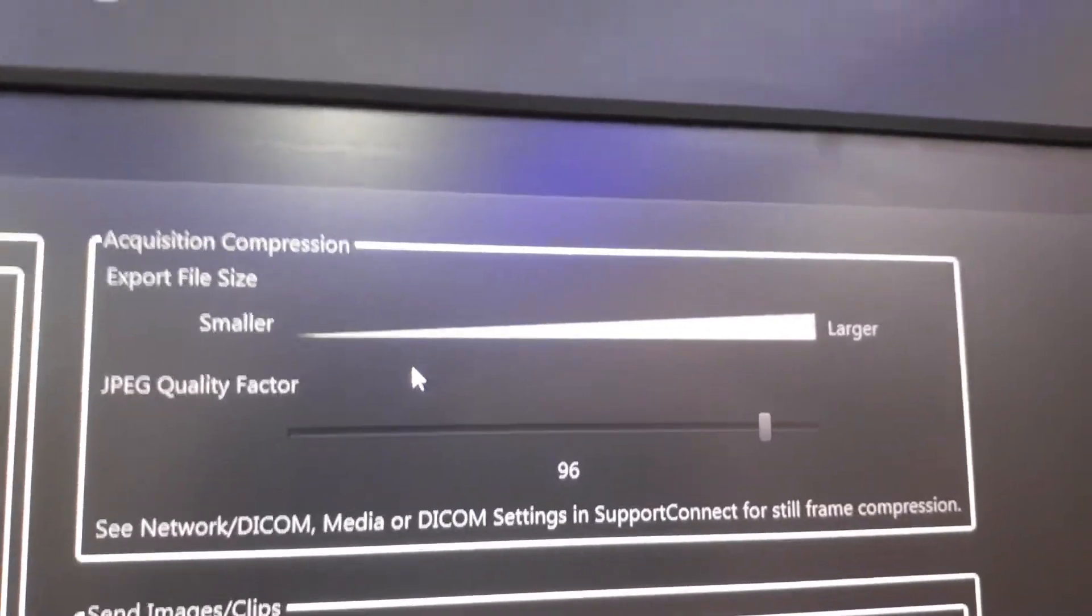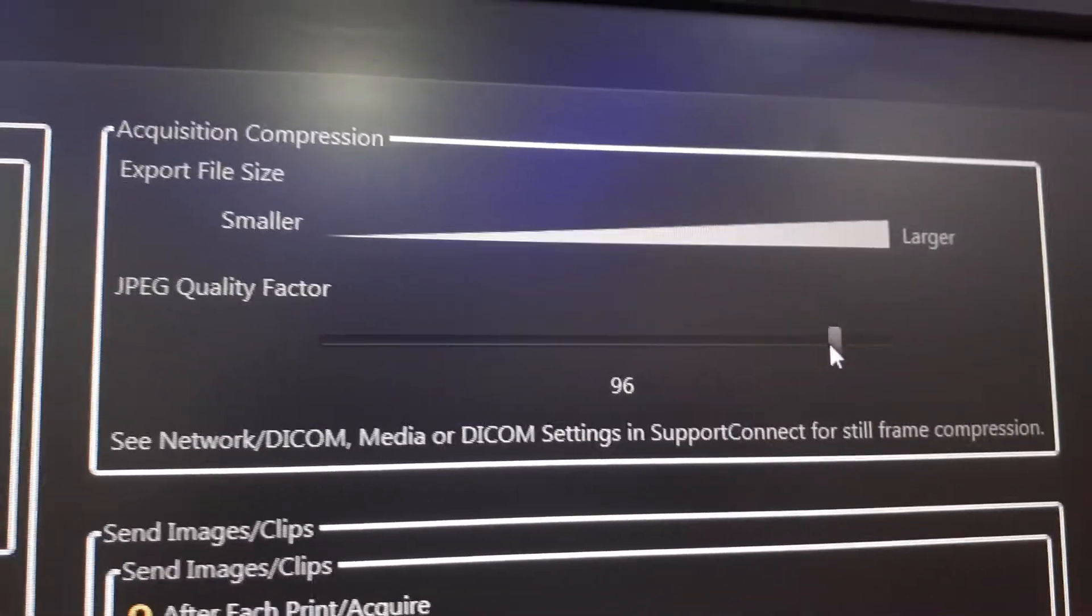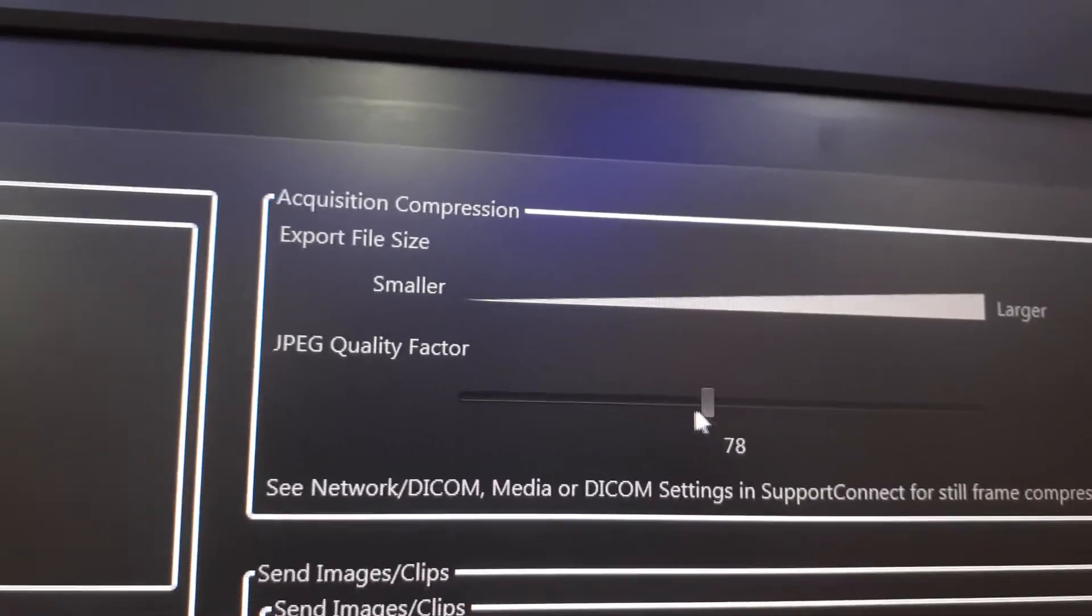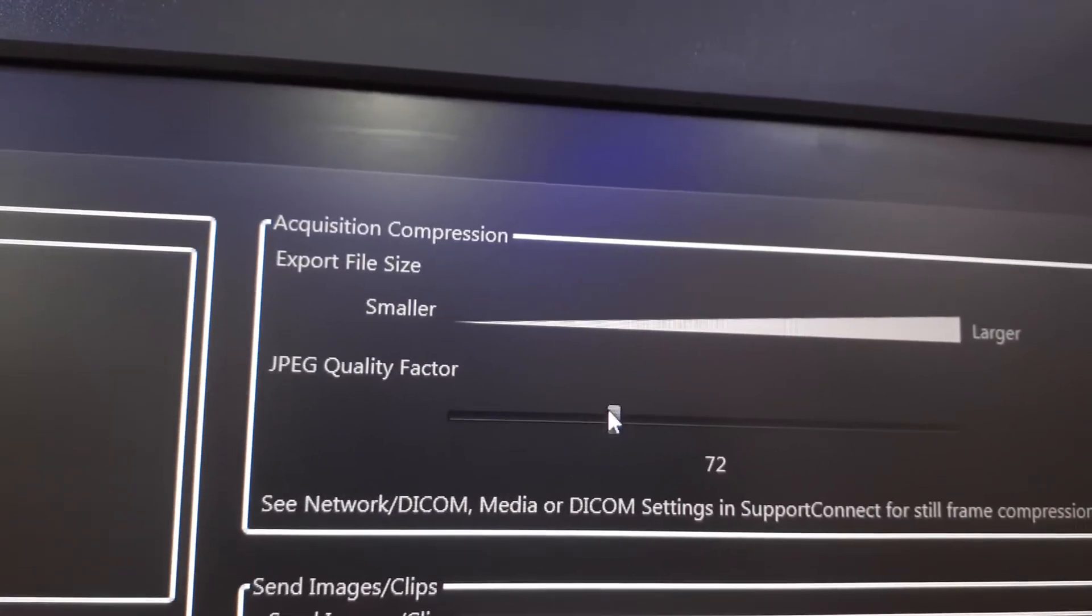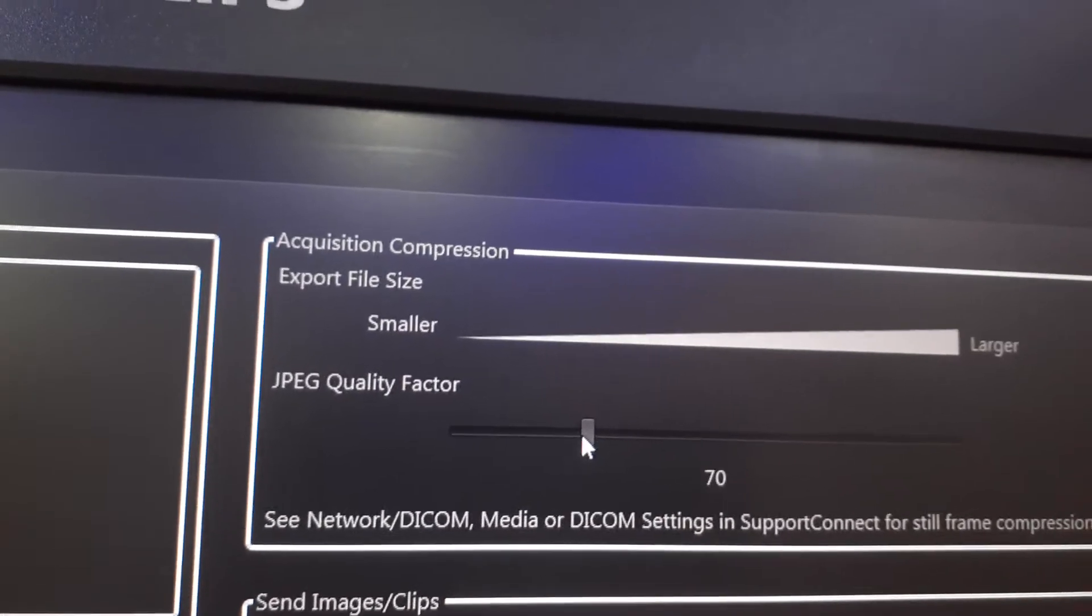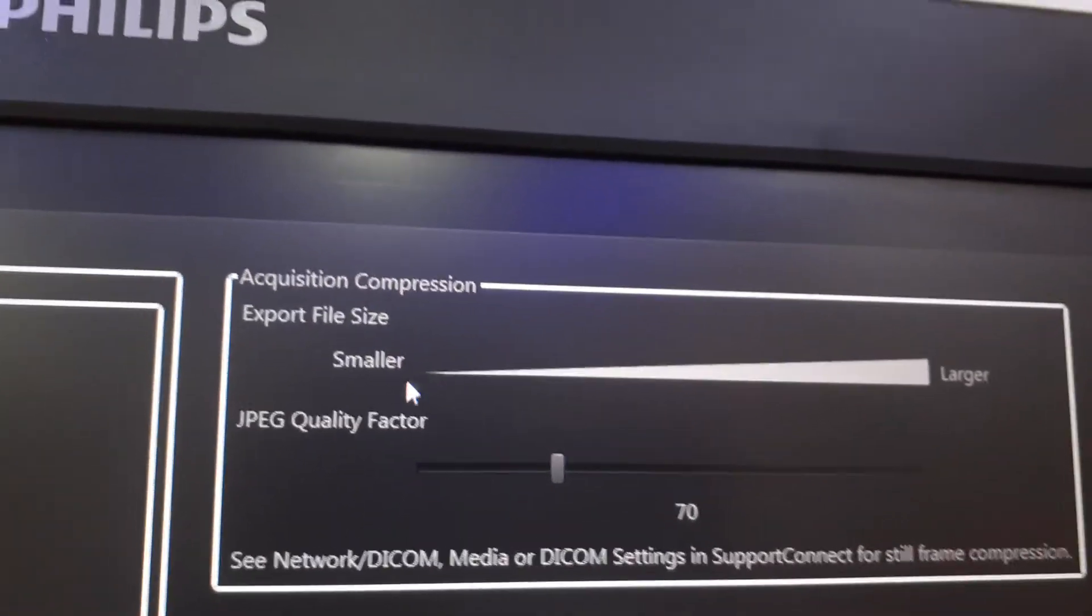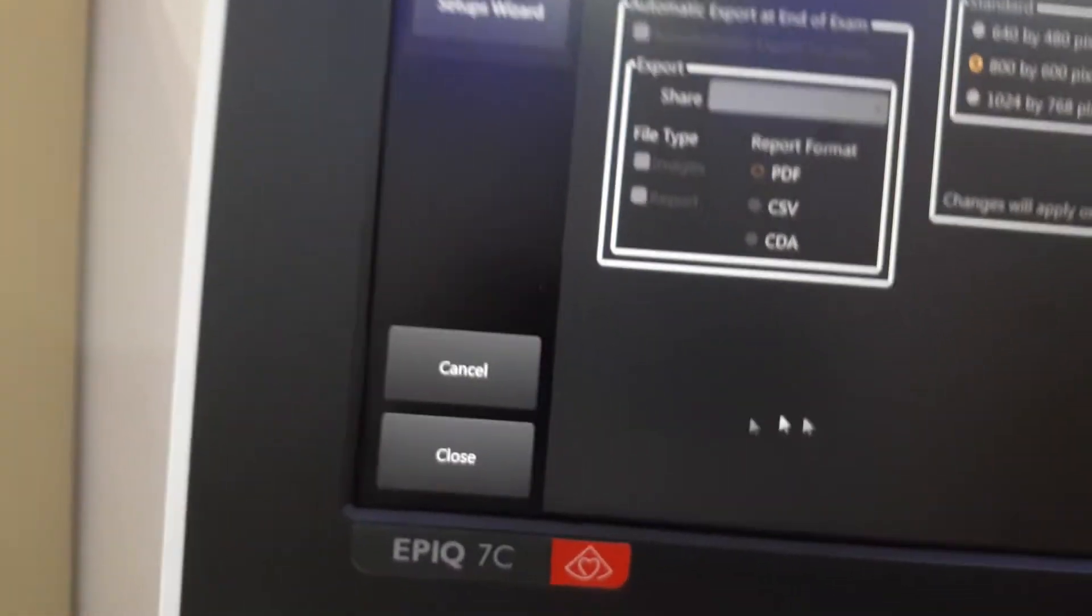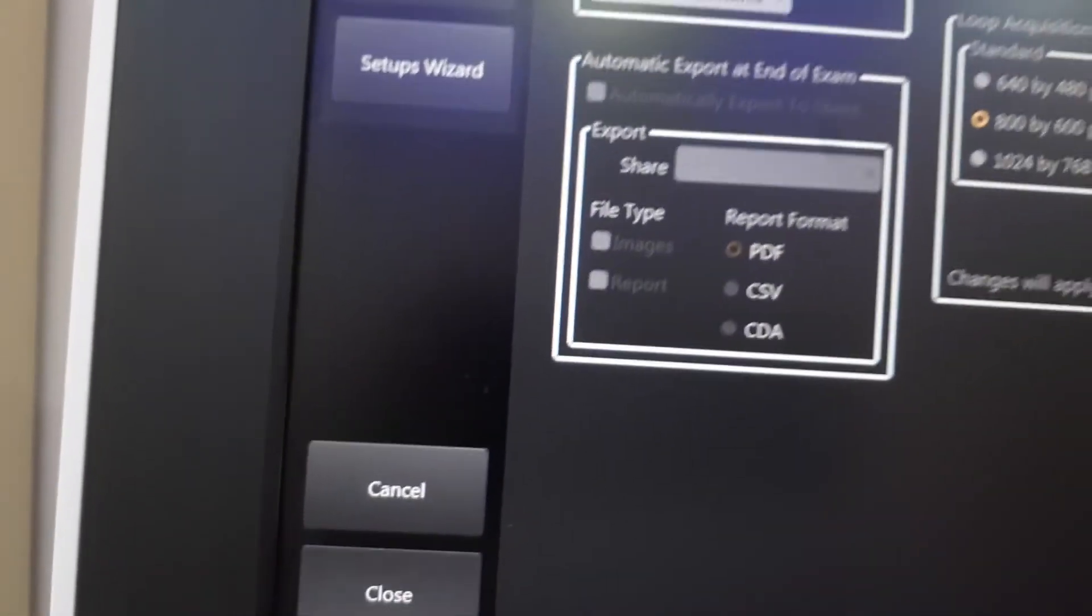We reduce that 96 number to around 70. That's a smaller size. Then just press close here.